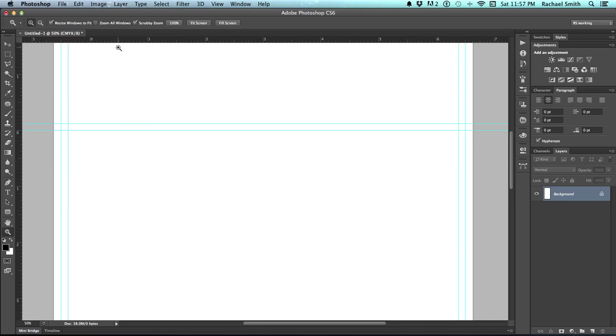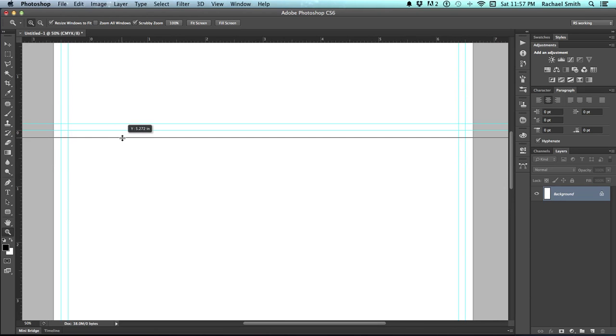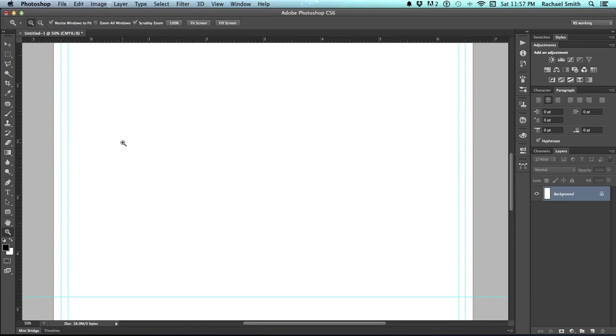I've relocated the zero point, and I'm putting an eighth of an inch guide on either side of that fold line.